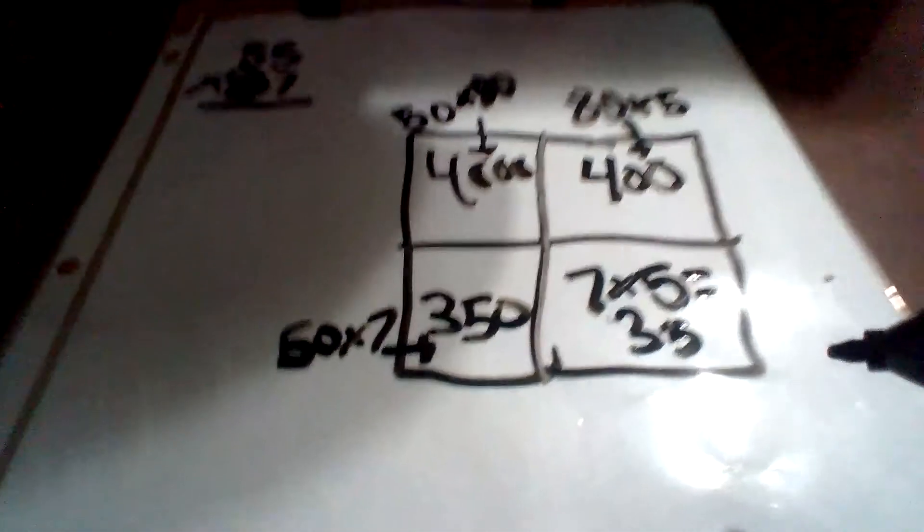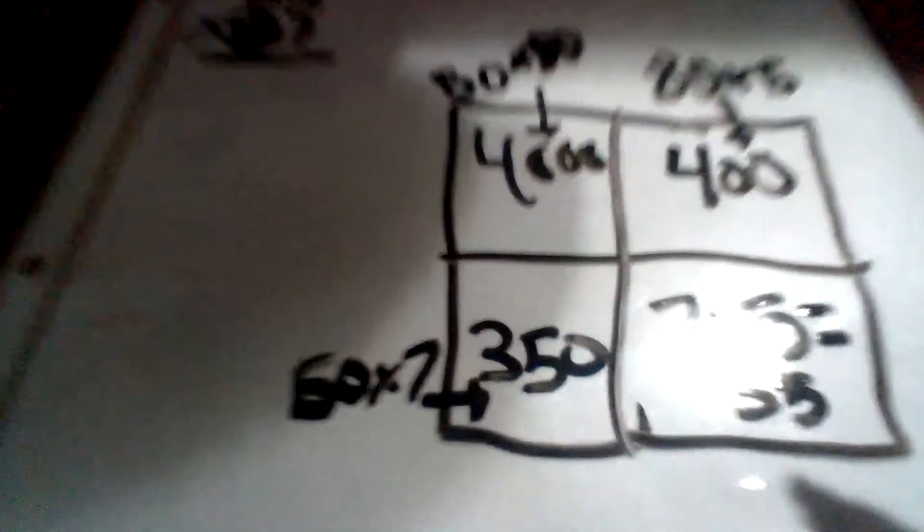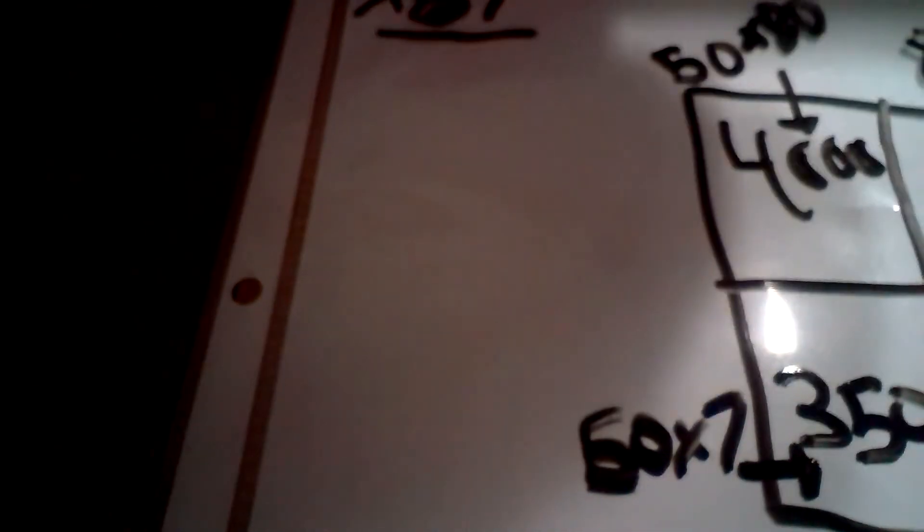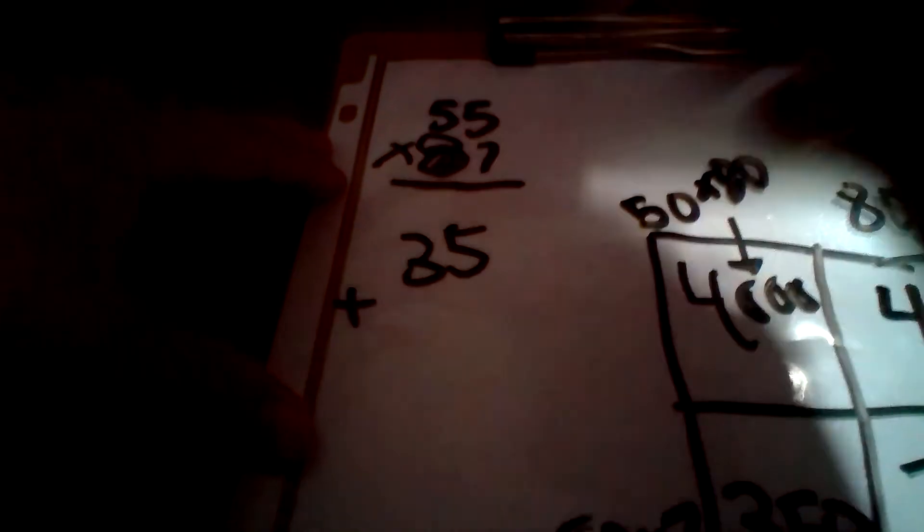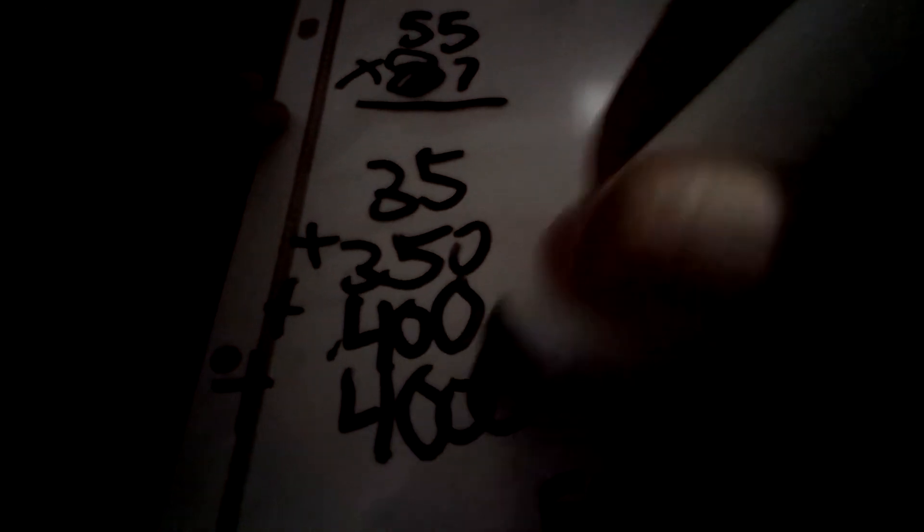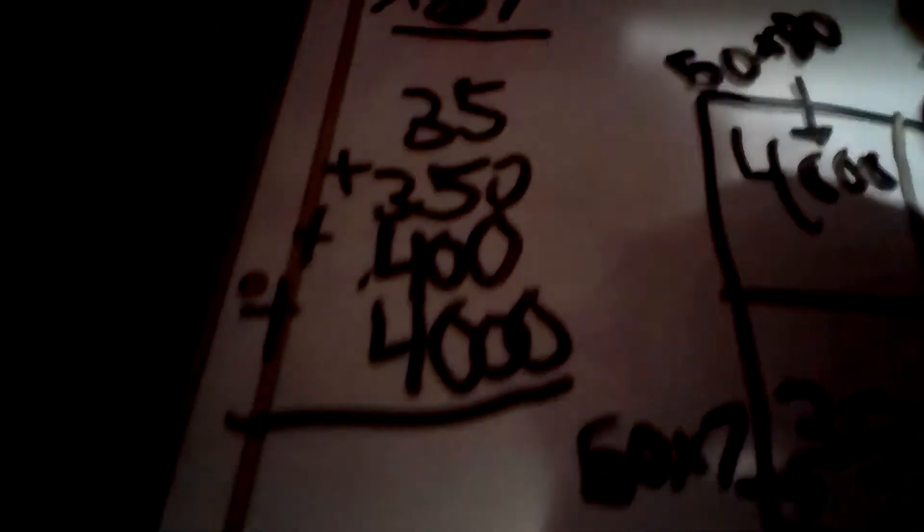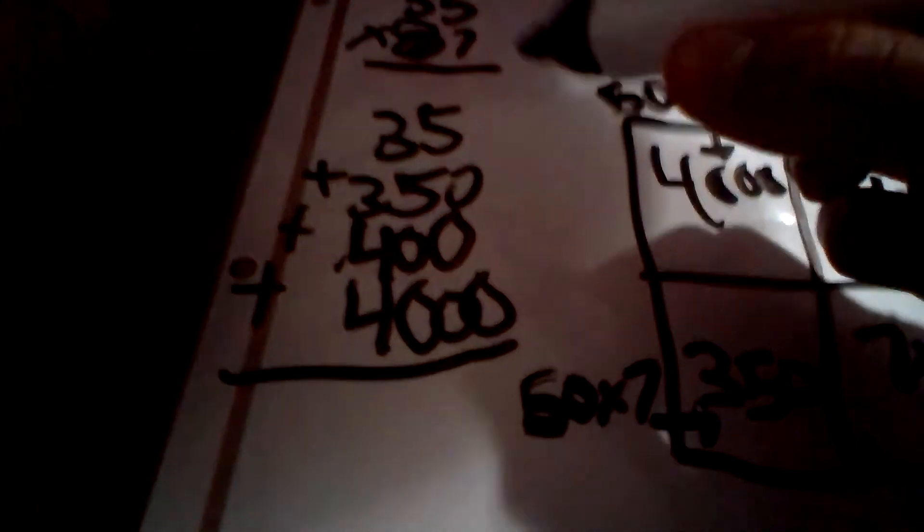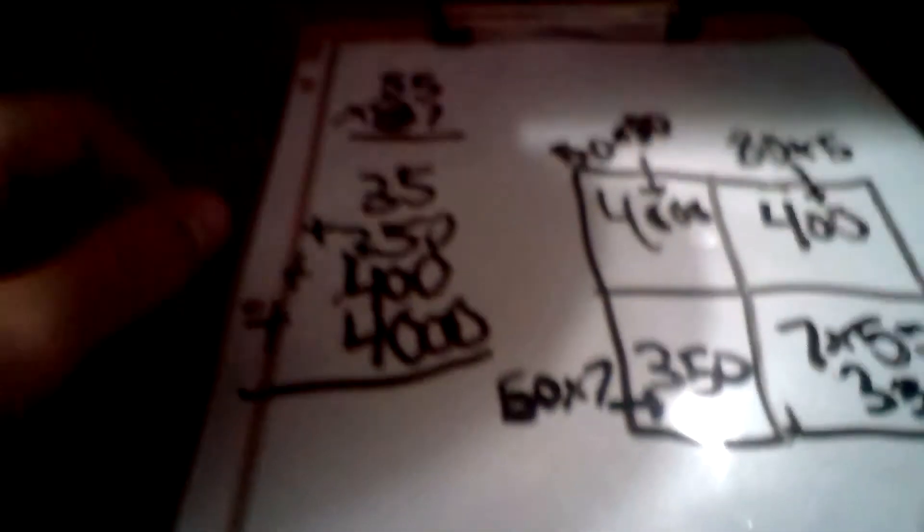And then, I'm going to add everything else. 35 plus 350 plus 400 plus 4,000. Really? I can do it better if I'm not on the computer.